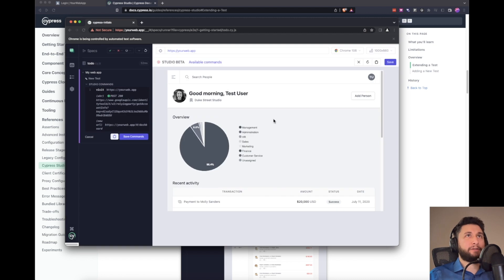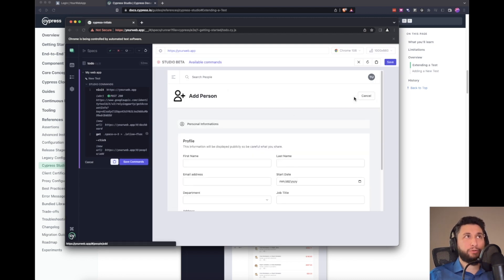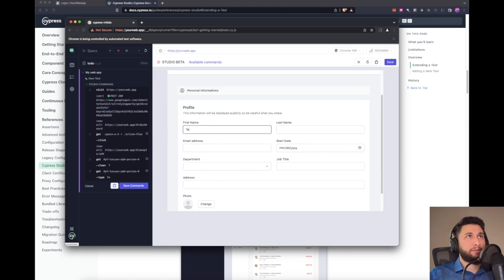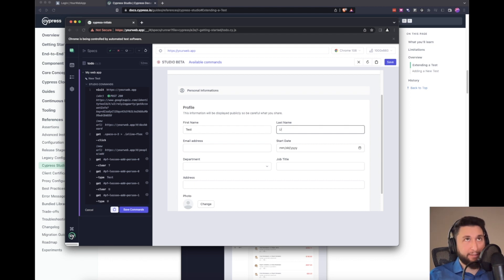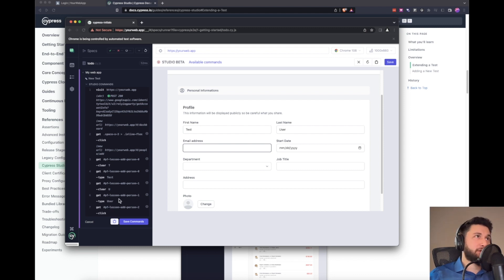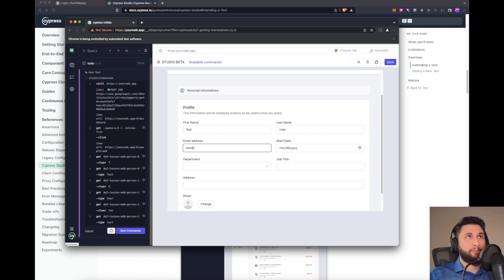So right after here, I want to click on add person. And here, I want to type test first name. And then last name, I'm going to put user. And as you can see, it actually creates some of the steps automatically. I'm going to type my email.